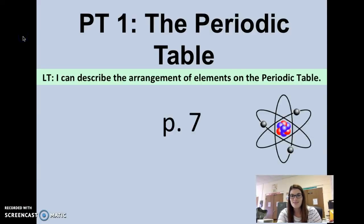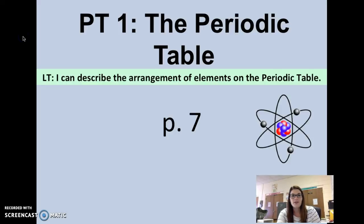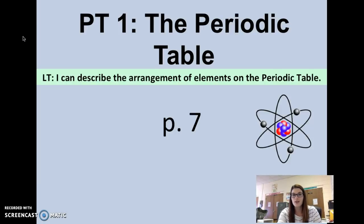Hello everybody, this is Ms. Ludwig. Today we are going to be doing your PT1 notes, the first set of notes in your Periodic Table lab notebook. So go ahead and turn to page 7 in your notes.